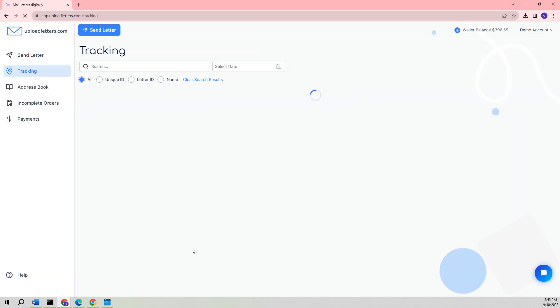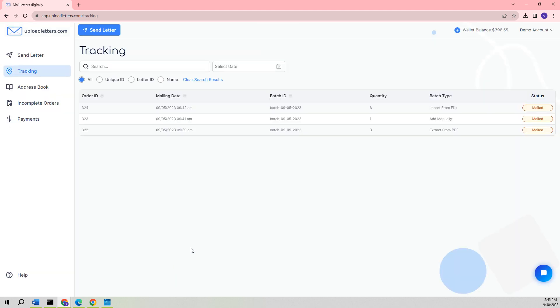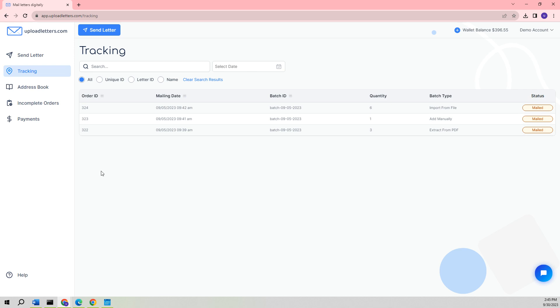After successfully logging in, the tracking page will be exhibited, providing a comprehensive view of all the batches that have been created within the previous weeks or months. To get a detailed understanding of the tracking page and its features, please watch the tutorial video specifically dedicated to the tracking feature of the application.